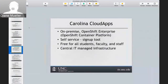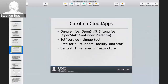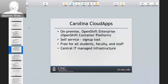We branded our OpenShift implementation as Carolina Cloud Apps. We're using OpenShift Enterprise version 2, which got renamed to the Container Platform. We have a self-service sign-up tool so people go and sign up for the service — the primary reason was we wanted to lock down the namespace to their university user ID. We locked off people being able to create their own accounts, so they have to go through our tool to sign up. We provide it free for everyone at the university and manage the infrastructure and OpenShift software for the users.